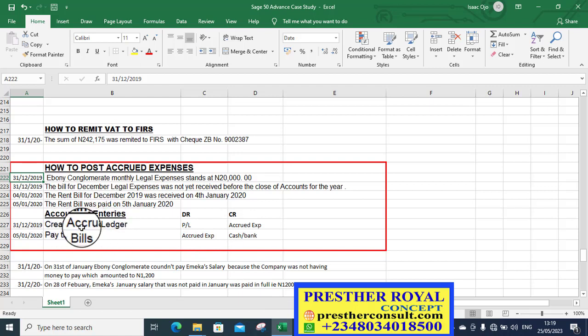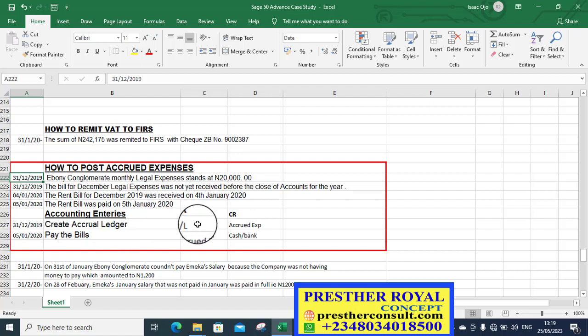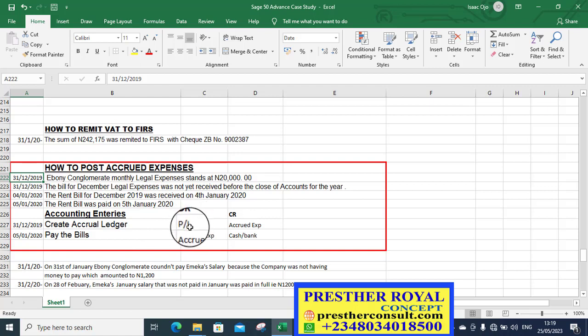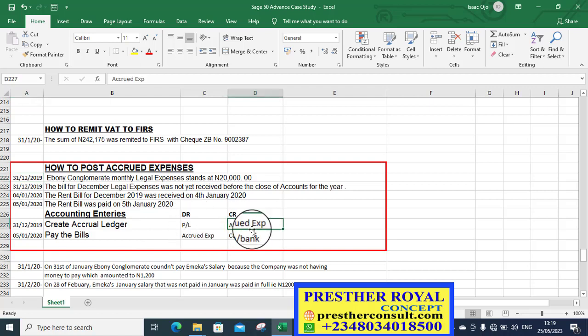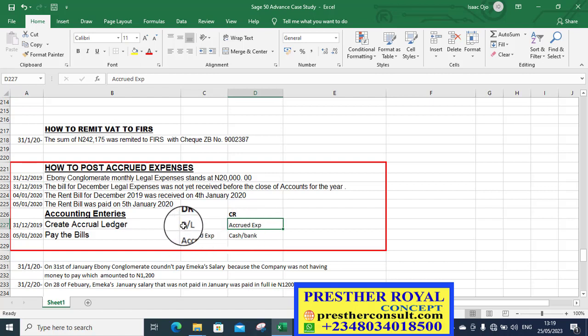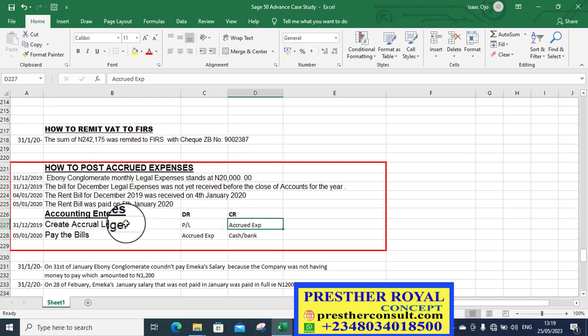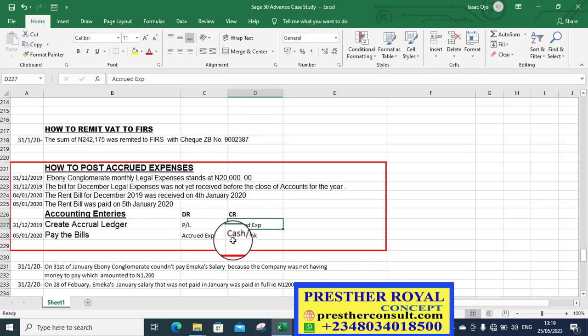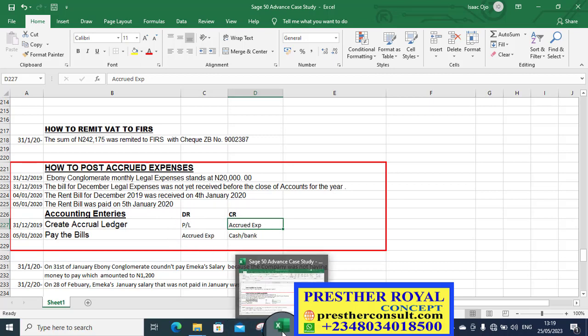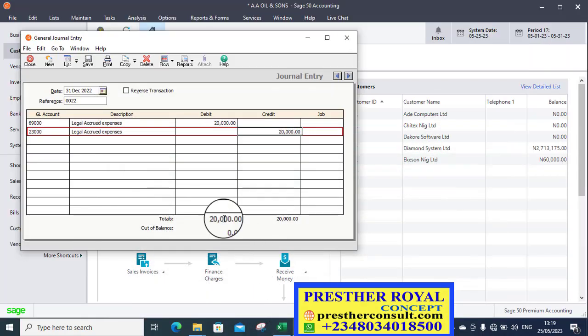So look at what we have here. I said create accrual ledger, which was the first one that we checked. But we have the ledger. So this is the post here now. And now I debit the P&L, which is the expense account, and I credit the accrual expenses ledger. So this is how to recognize it as an accrual. So we have done that. So let us go to Sage 50 and post.